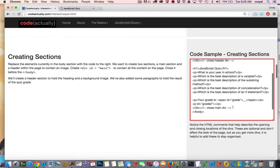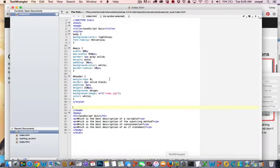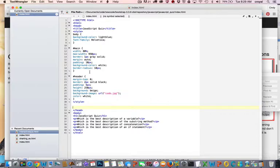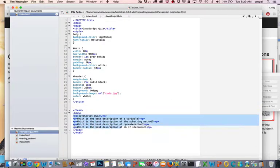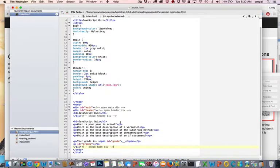I'll just grab this whole thing and we're going to replace everything that's in the body that we currently have in our document with this styling. So here's our body and we're just going to replace all the questions. The questions are still there in this. It's just applying the header and the main divs.